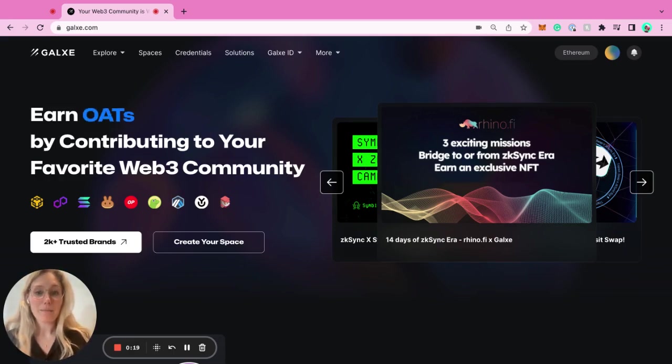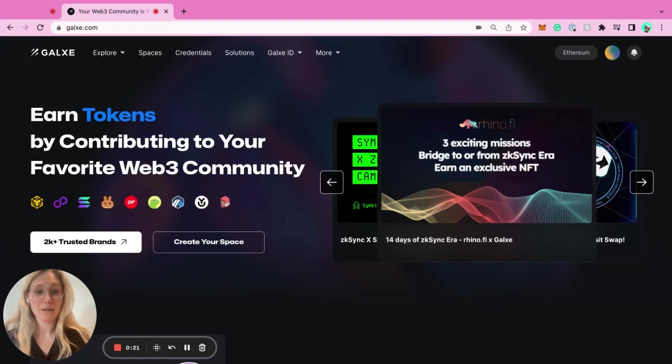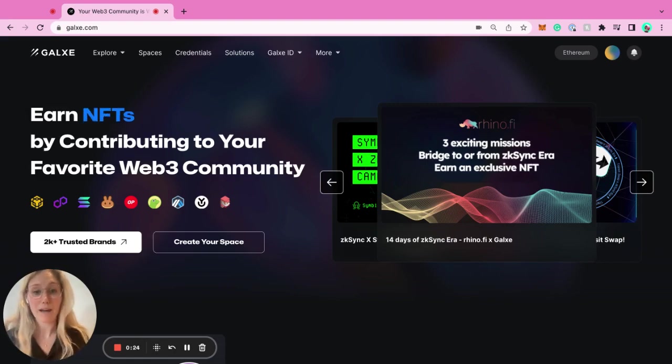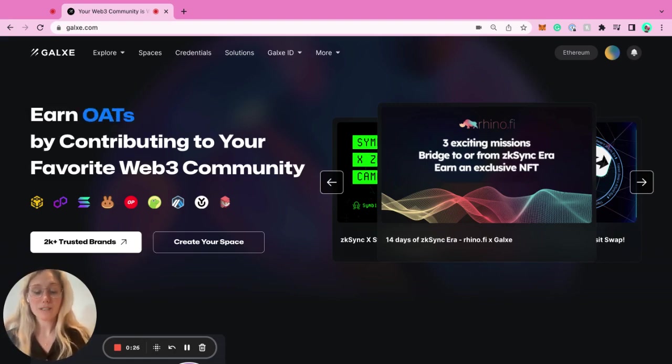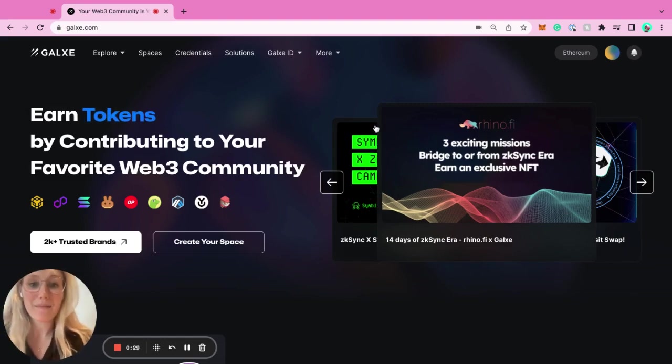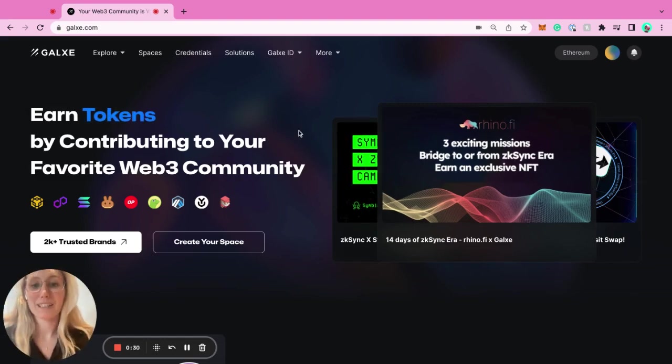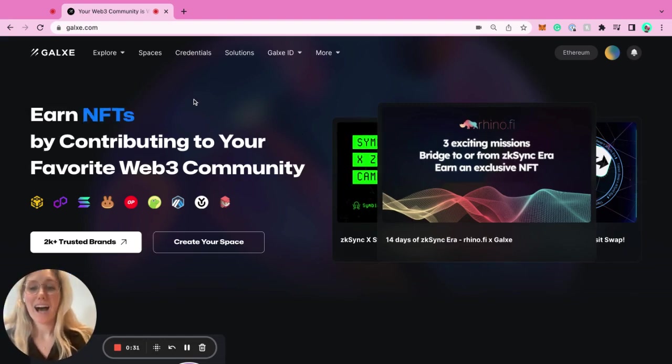I'm here today to show you how you can build and engage your community in an authentic way with reward-based loyalty programs on-chain. I'm trying to keep this in 10 minutes.